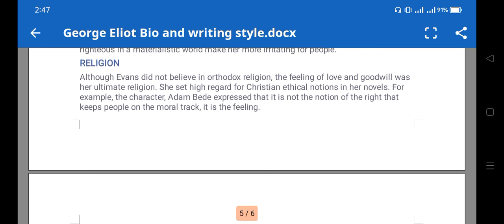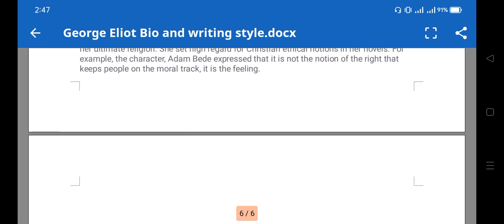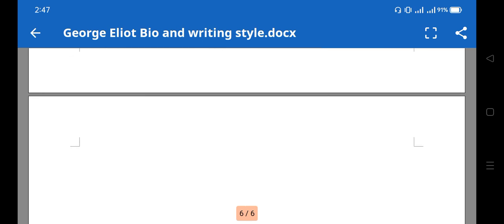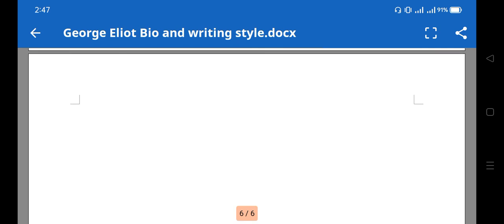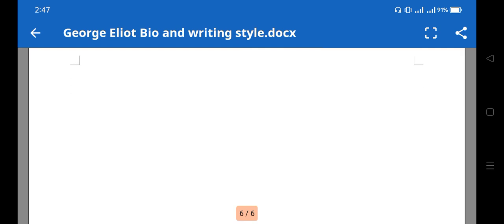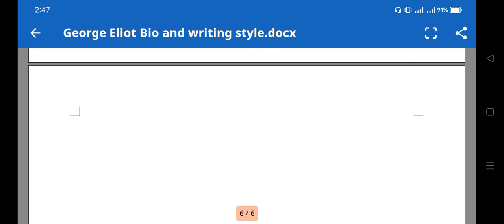There are also feelings of love and goodwill and things like that. So this is all about George Eliot. Hope you understand. In the next video I'll discuss her novel 'The Mill on the Floss.' Thank you for watching.